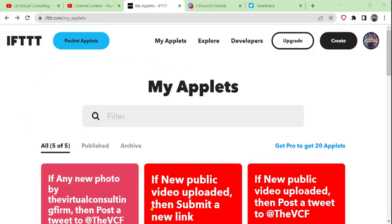Hopefully this all helps you see how much time, effort, and therefore money you can save by creating applets and running them in production using IFTTT, and also how offering this as an additional service to your virtual consulting clients can help them save time, effort, and money as well. This is another potential automation service that you can offer to your virtual consulting clients — to create, run, monitor, update, and maintain IFTTT applets for them — and something you can use for your own virtual consulting business to make you more productive, more efficient, and hopefully more profitable.